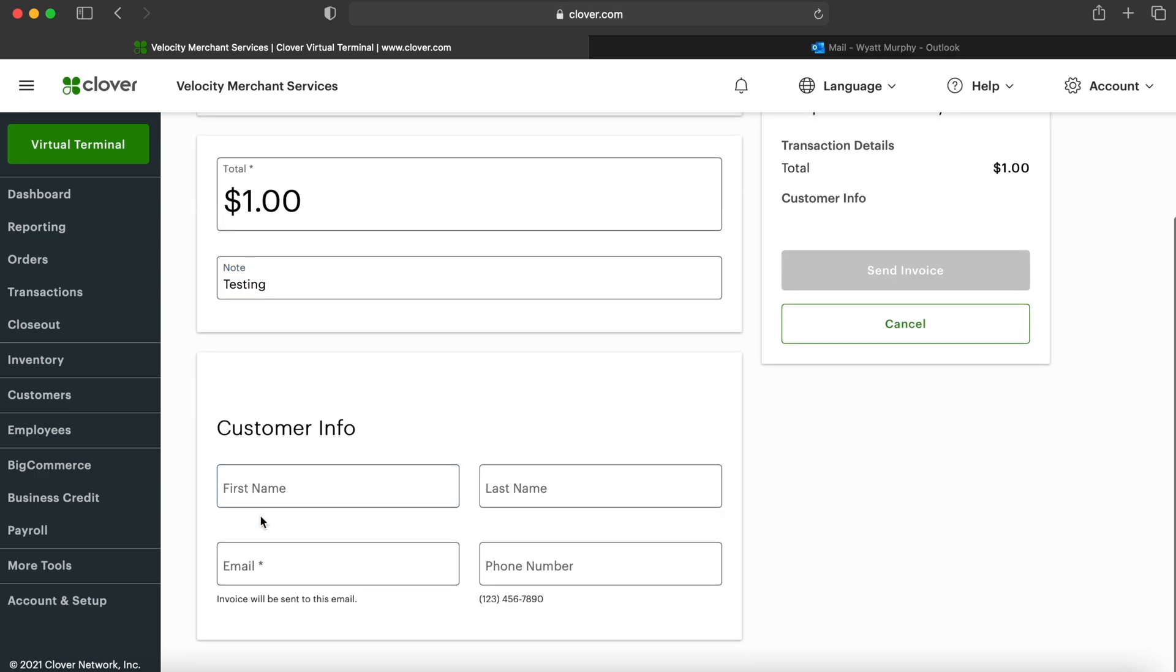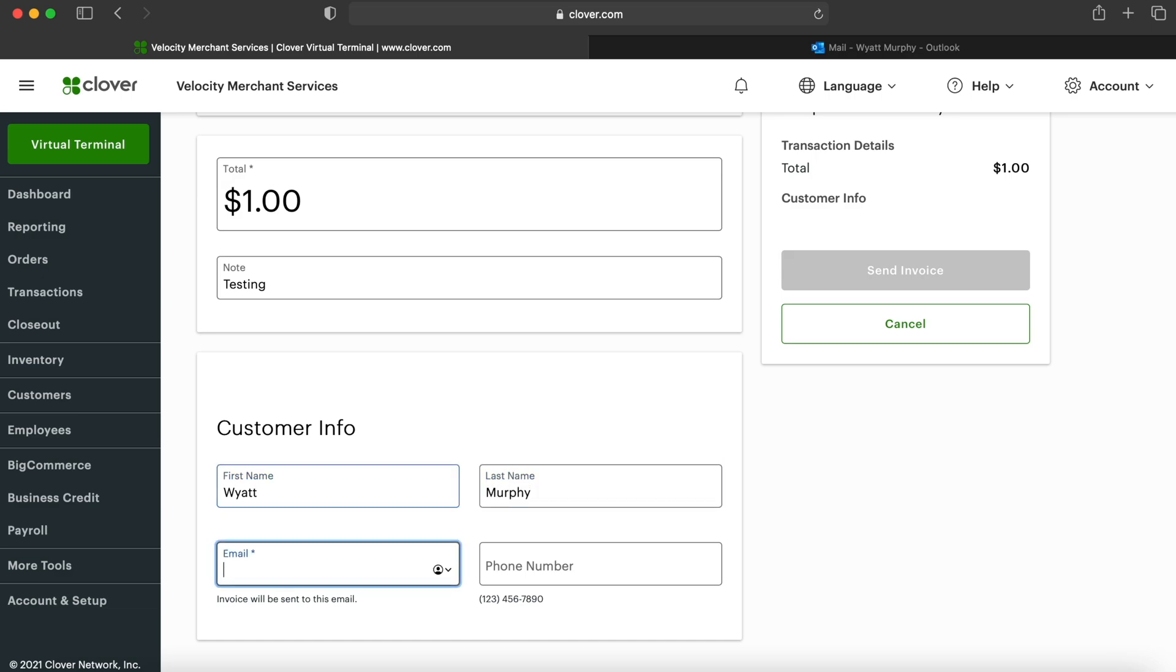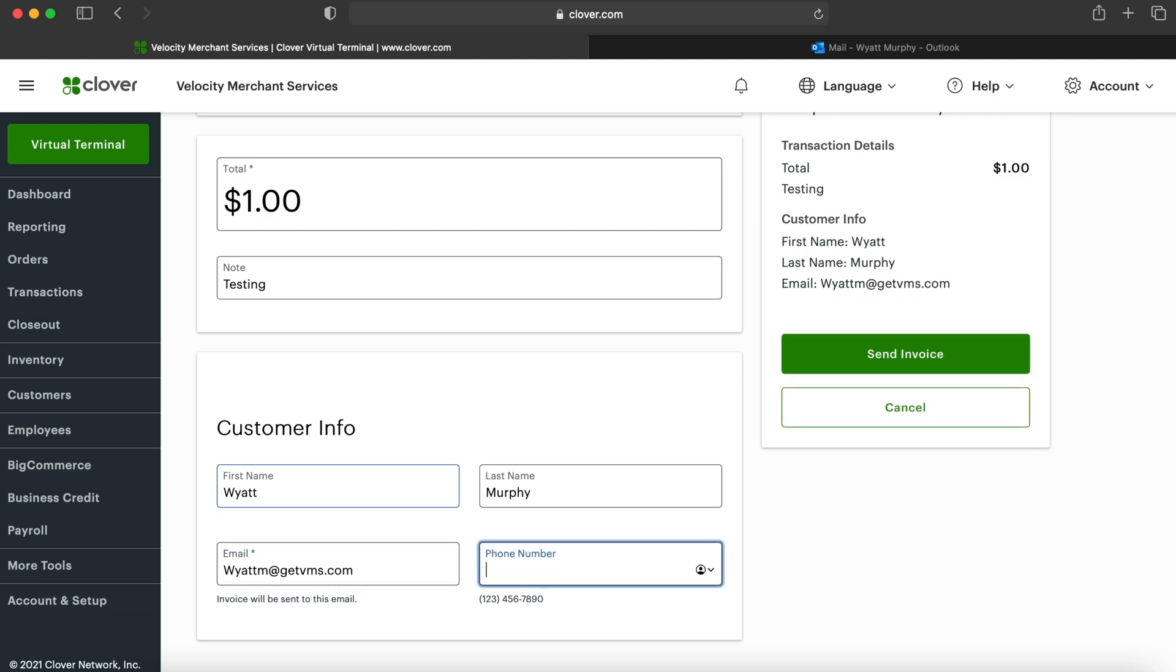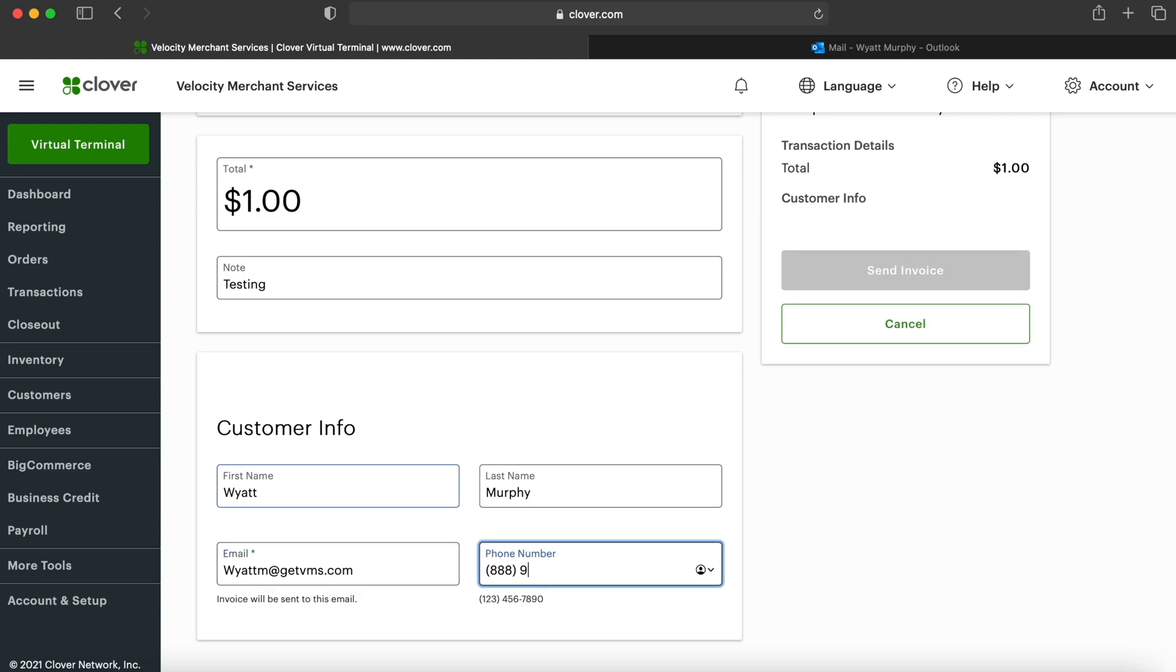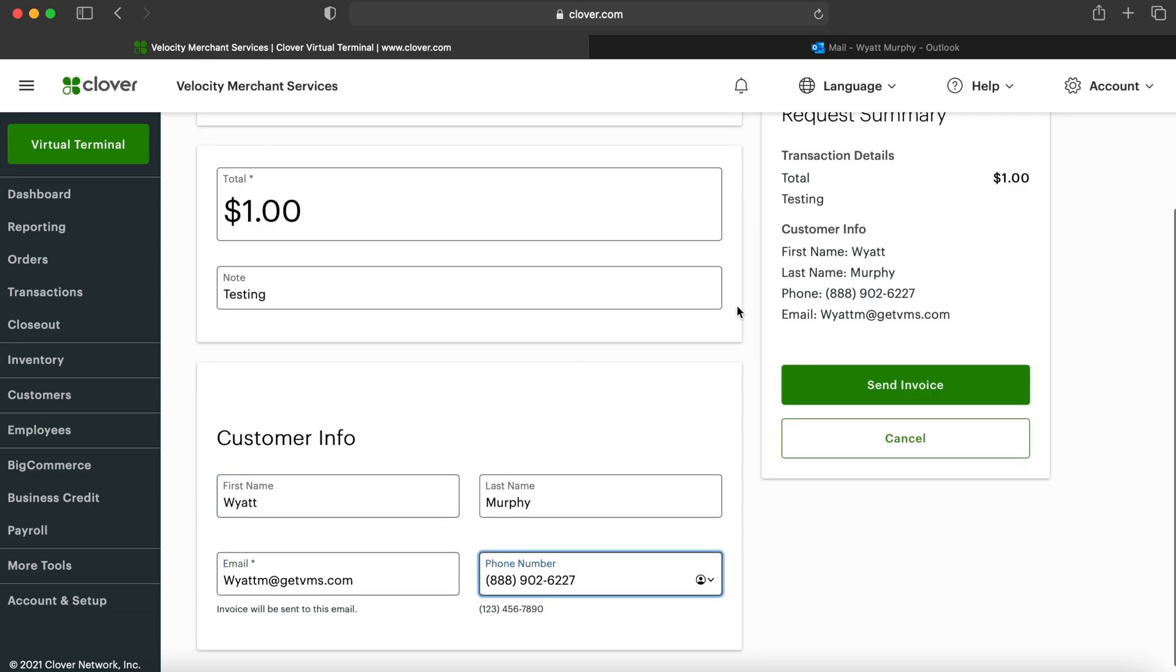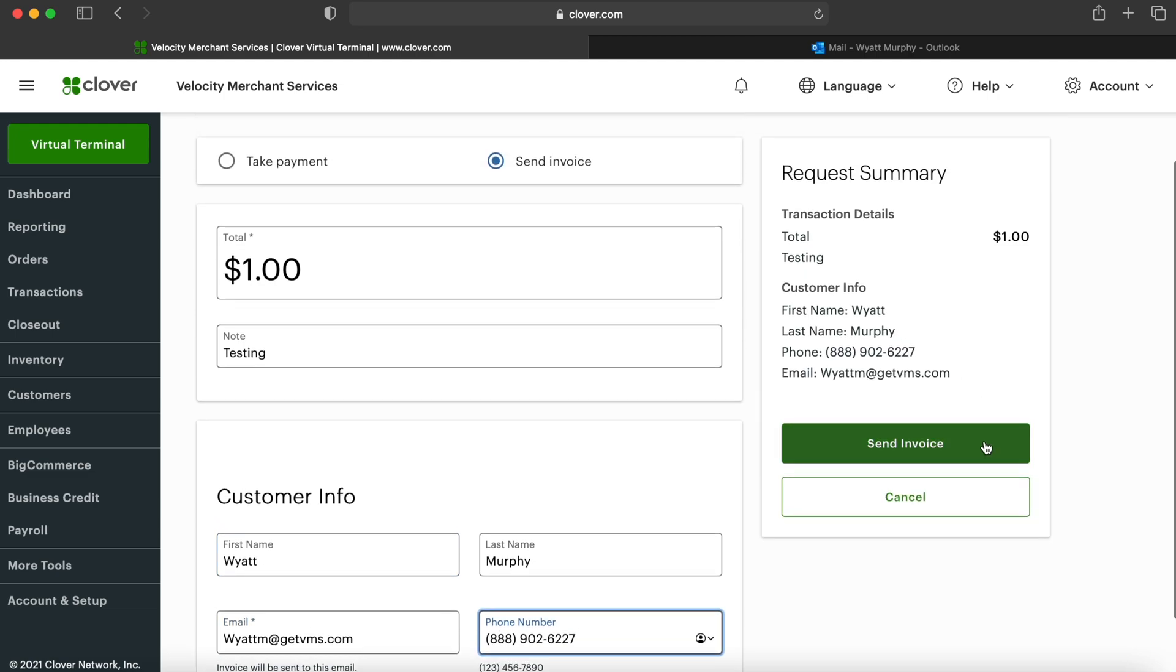And then it will ask you for the customer's information. In this case, I am going to type in my own info so you can see what the transaction looks like for the customer on their side.